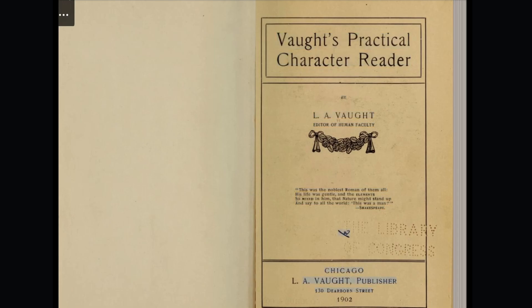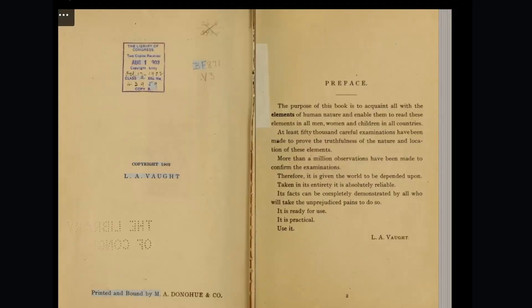Chicago: A. Vought, Publisher, 130 Dearborn Street. The Library of Congress.